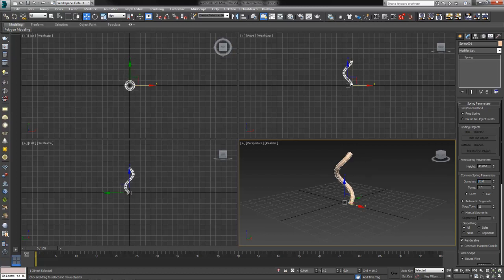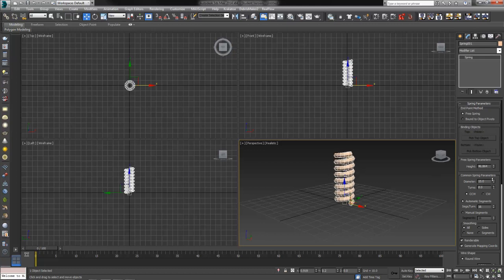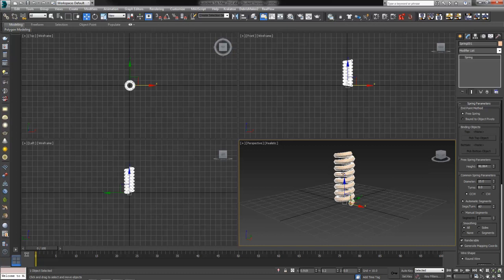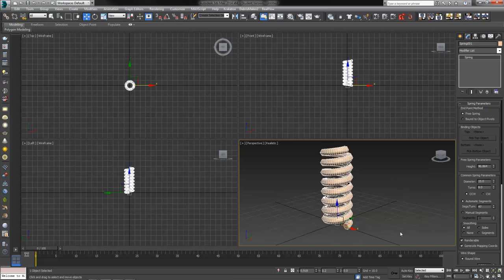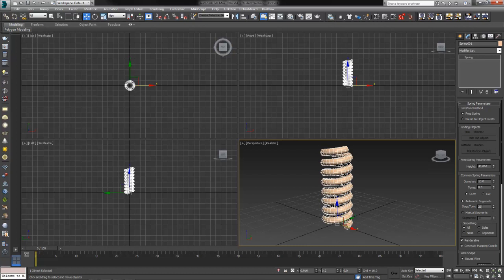Second is the number of turns, which is the more you have, the more windy it gets. The segments per turn, the higher this goes, the smoother your object. Only problem is, for things like video games, the more polygons you have, the worse your machine or your console will perform. So we try to keep that as low as possible. Let's try 26, looks pretty good.